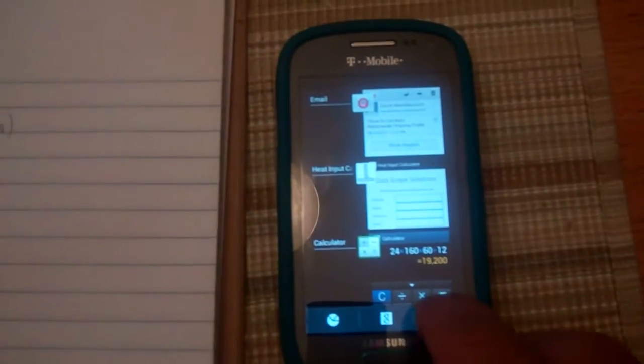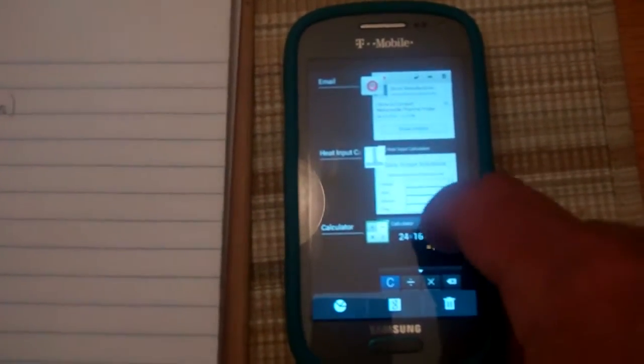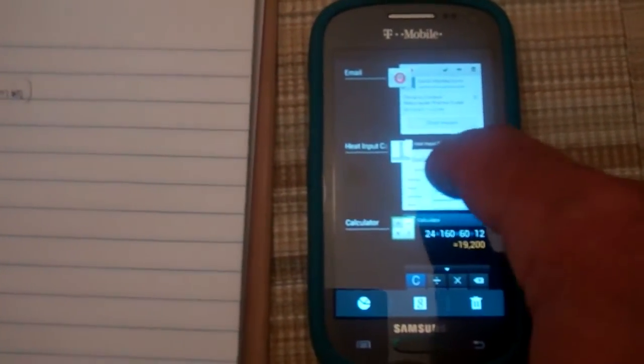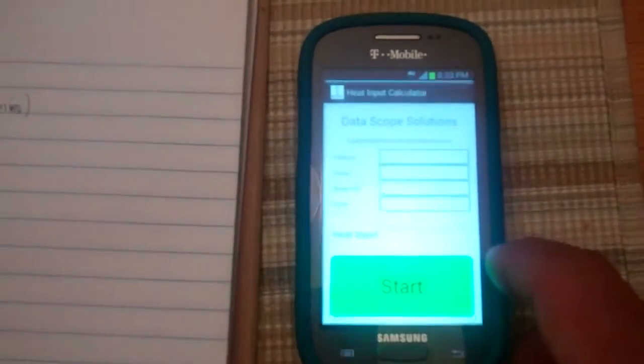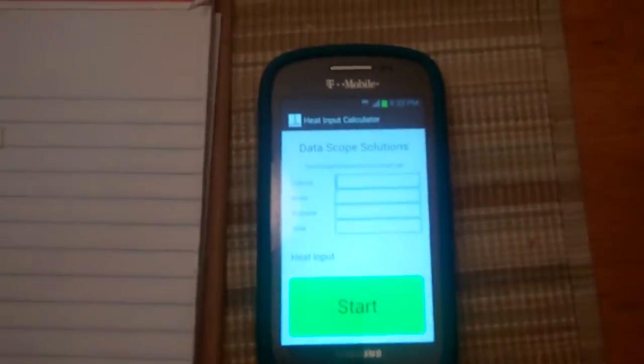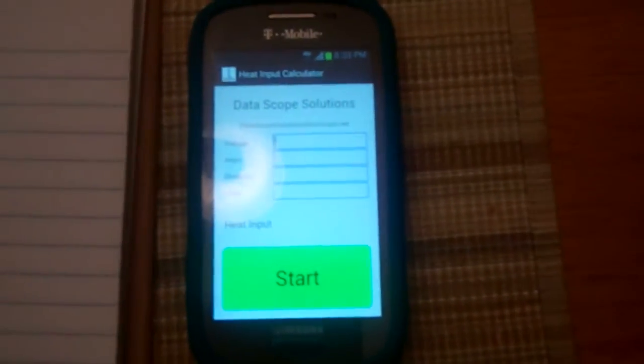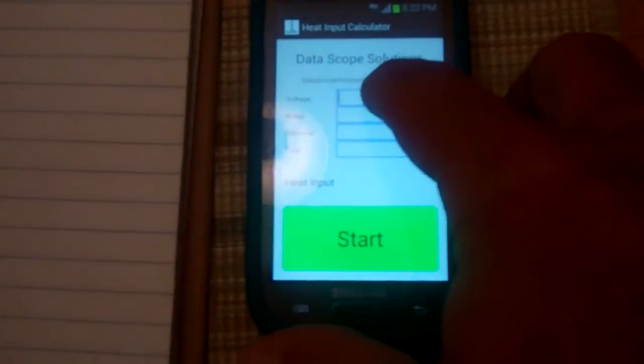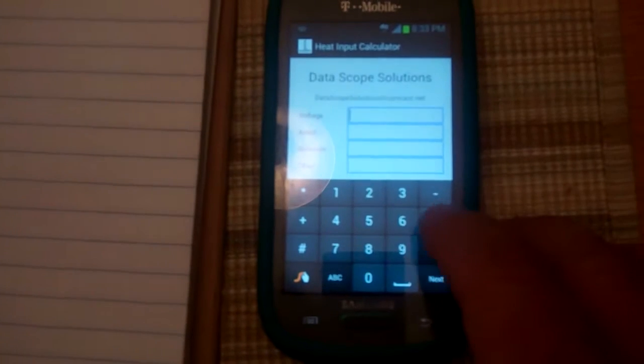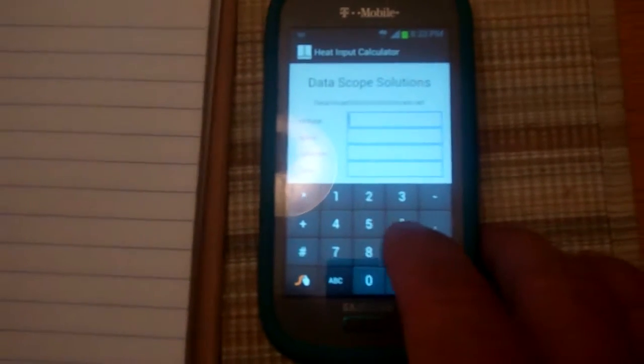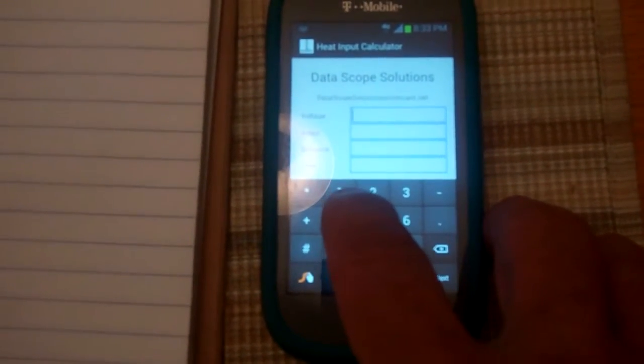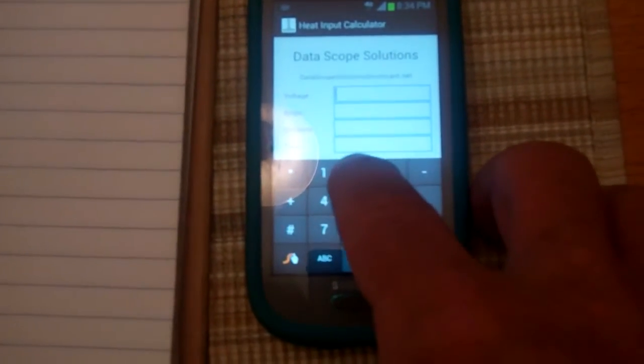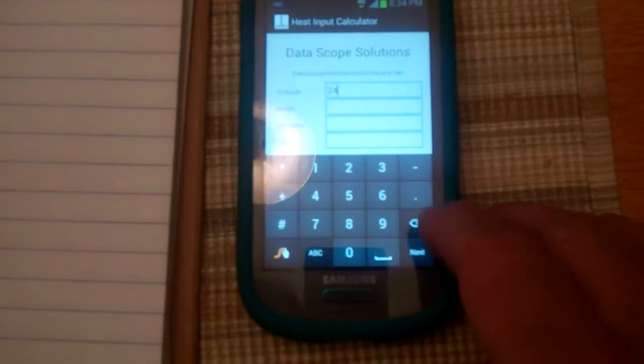So what we can do is use our heat input calculator on your Android phone. If you get 24 volts